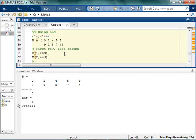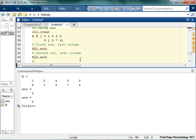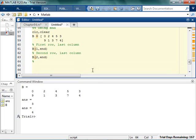So, that's that one, then we have the second row, the last column. Let's try doing, I don't know, last row, third column.